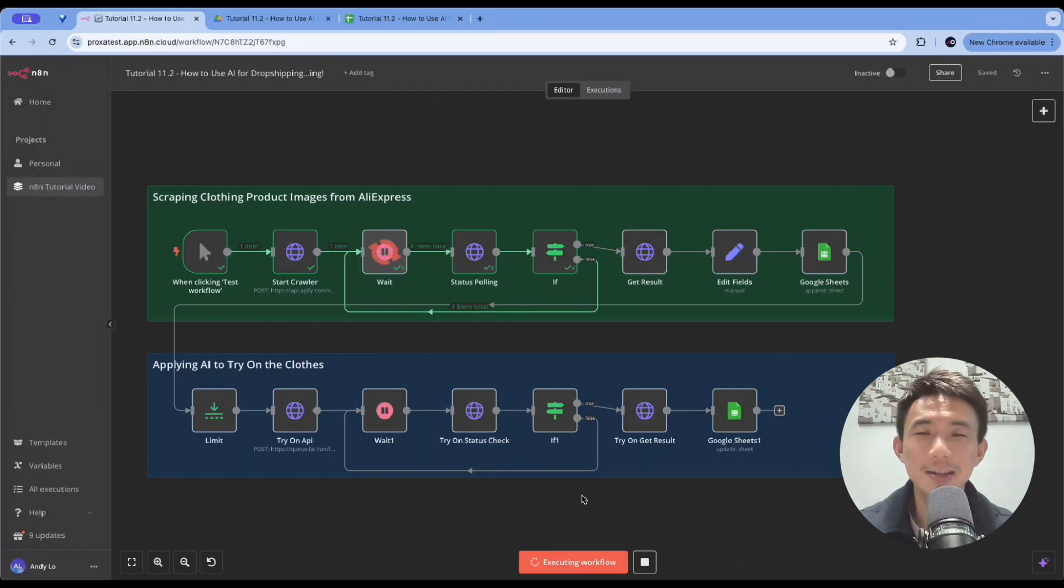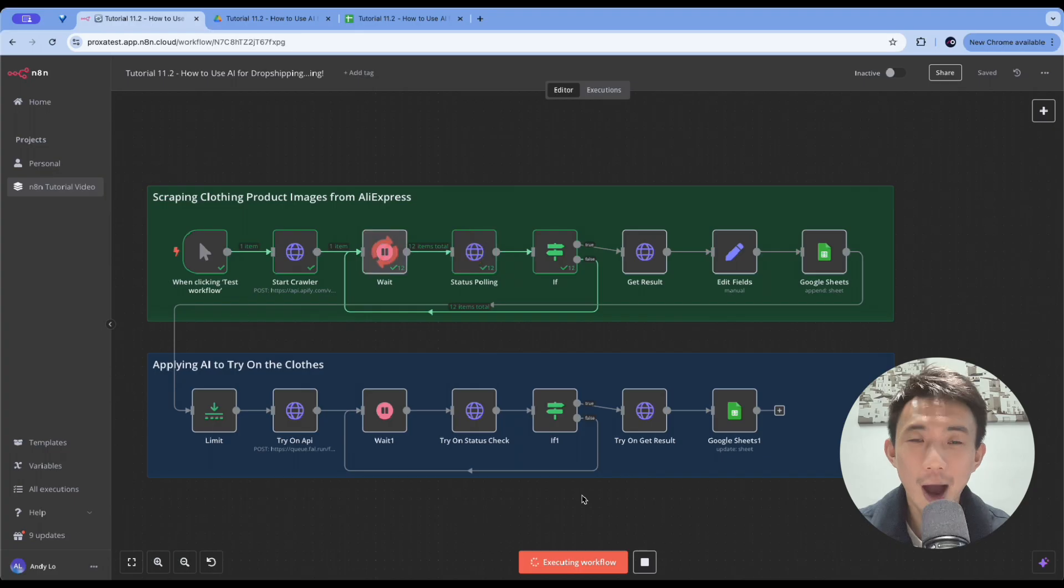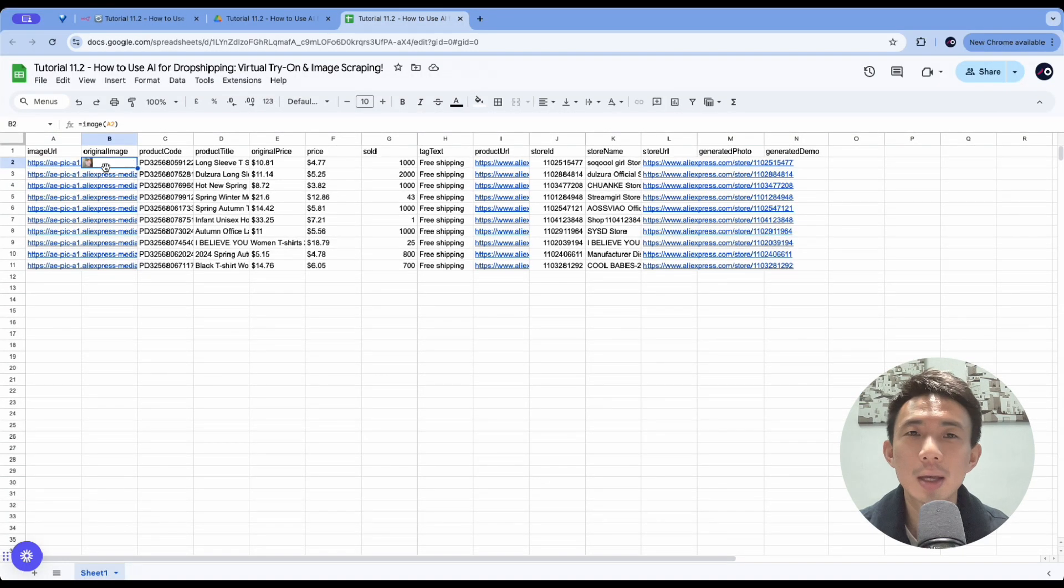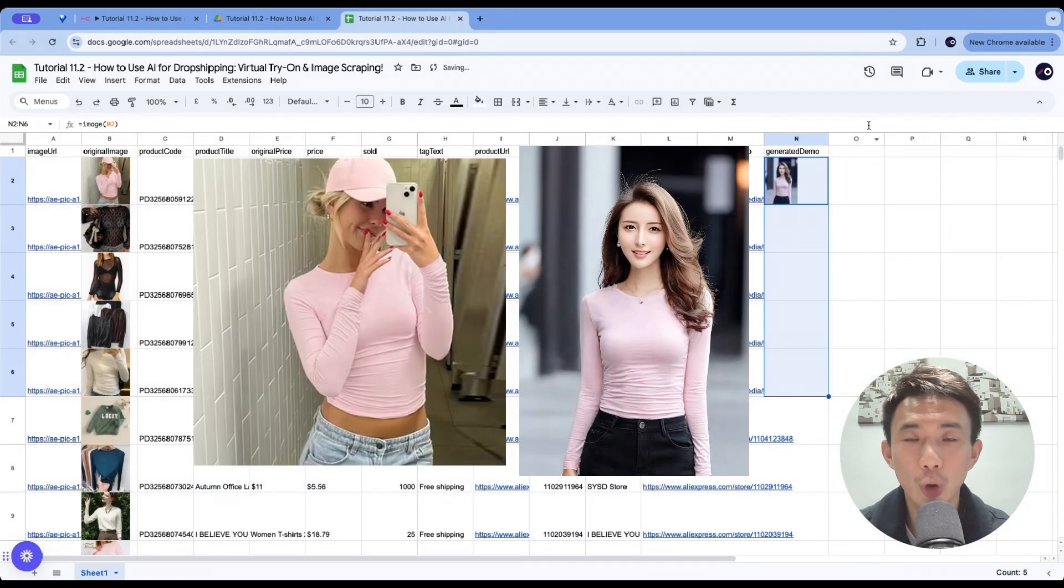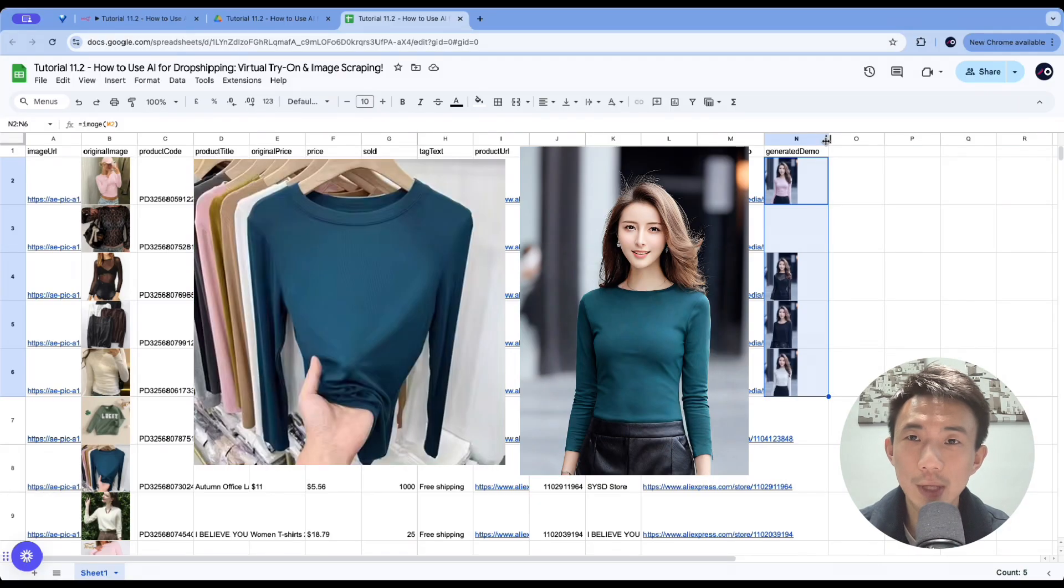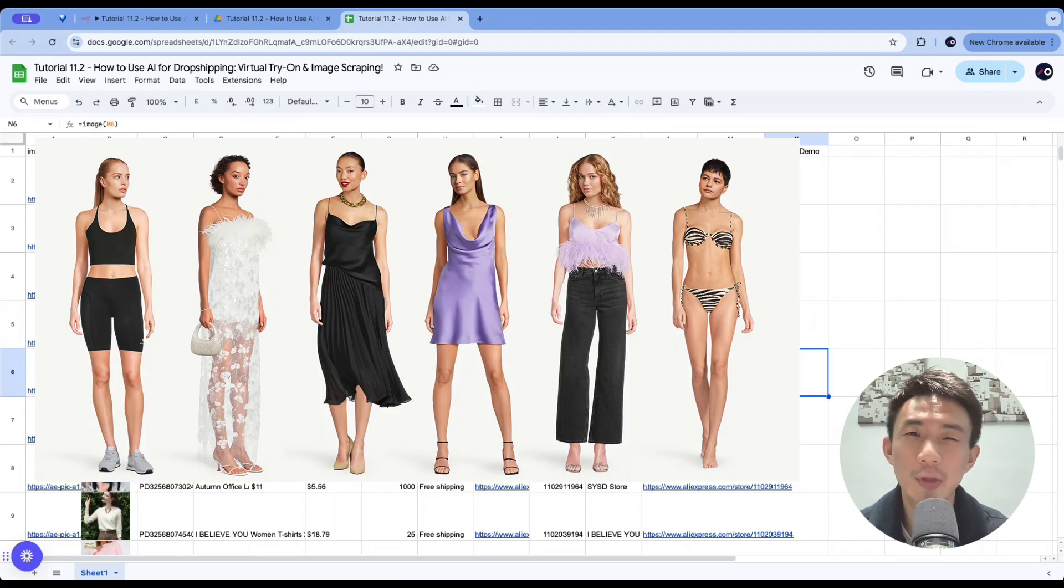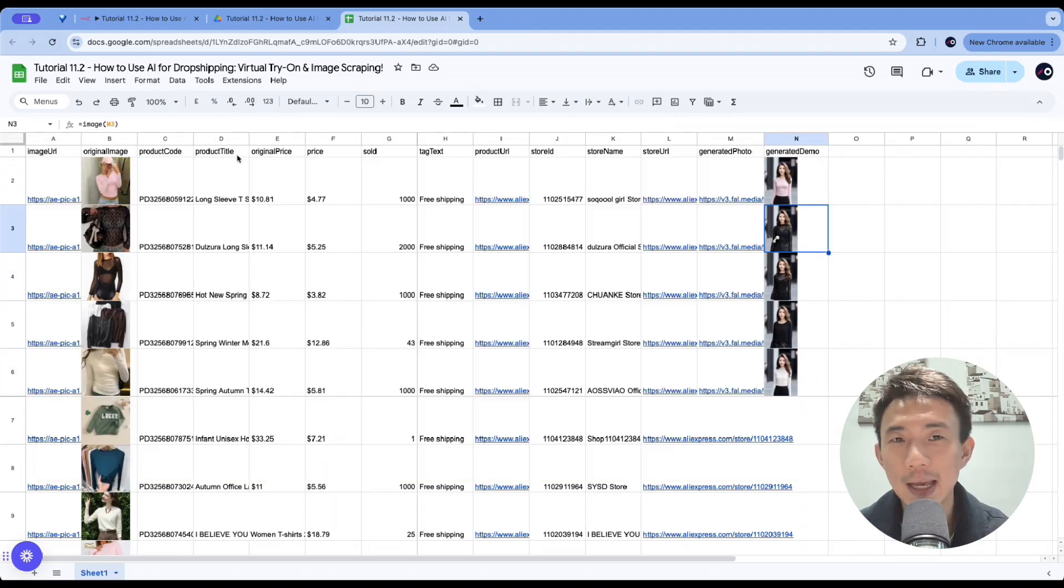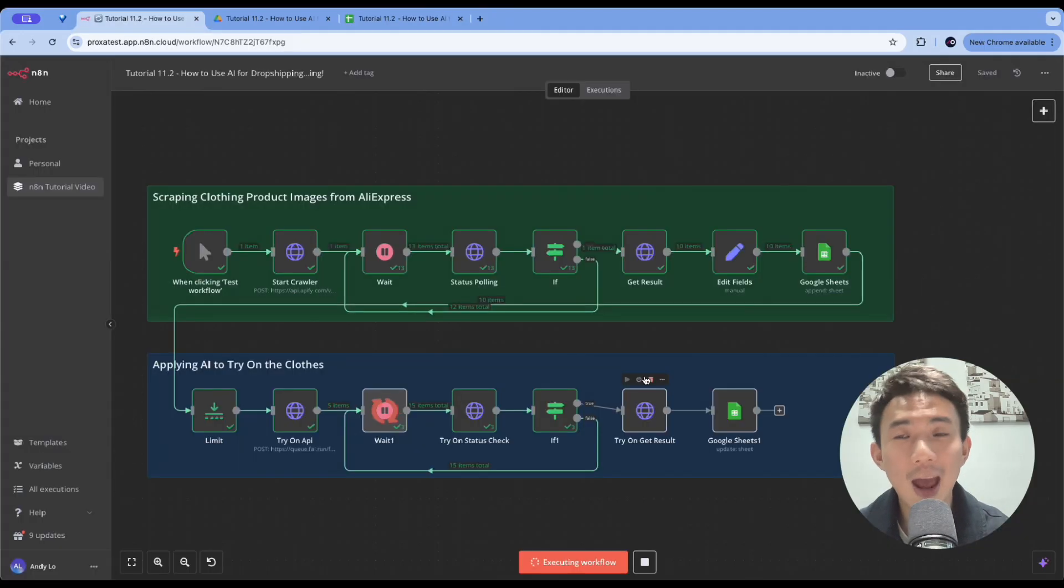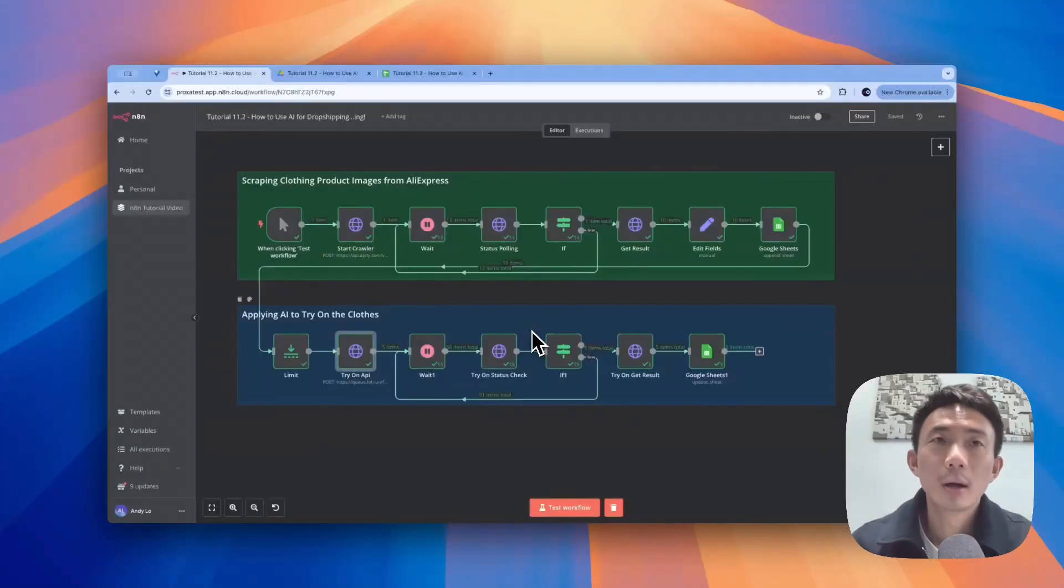Hey everyone, this is Andy, and today I'm going to show you something really exciting: how to use AI to automate and enhance your e-commerce or dropshipping business. Specifically, we're going to scrape clothing product images from AliExpress and use AI models to generate virtual try-ons. This means you don't have to hire real models, saving you thousands of dollars while testing product market fit. At the end of this video, I will share how you can get the free template. Alright, so let's get started.